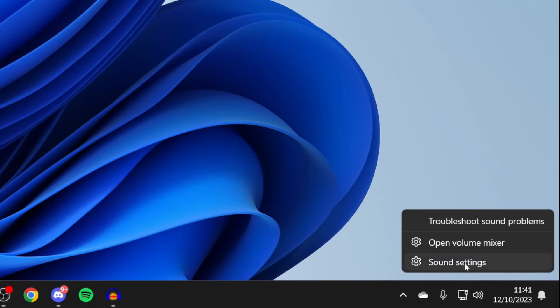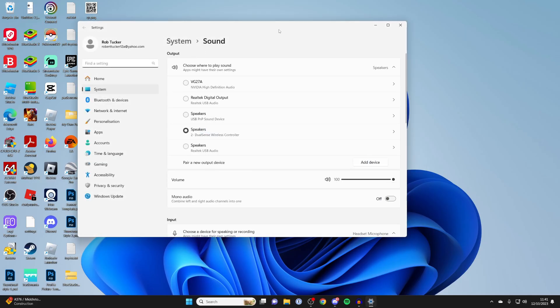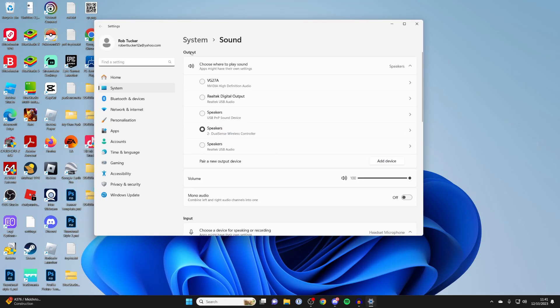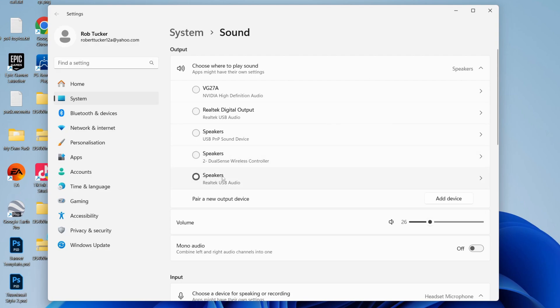In here, go to output. As you can see, at the moment my speakers are set to DualSense wireless controller, and so what I need to do is set my output to my usual speakers. In this case, it's the Realtek USB audio.